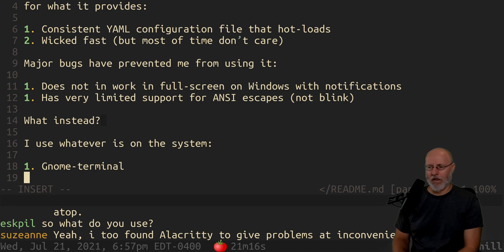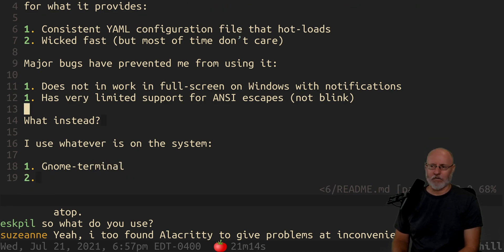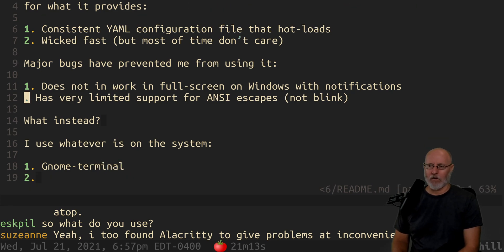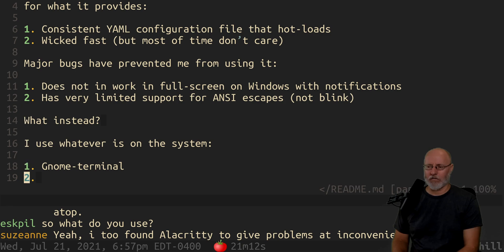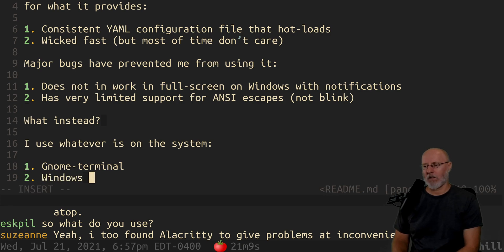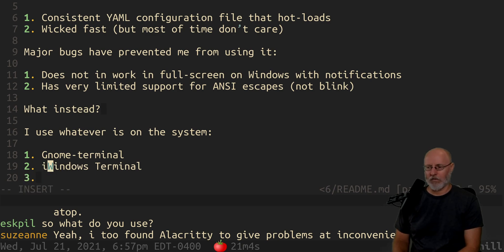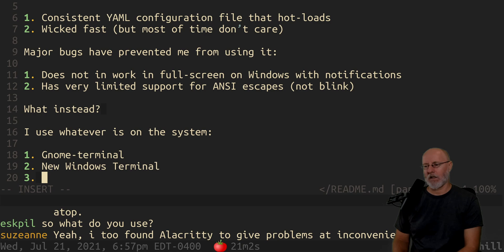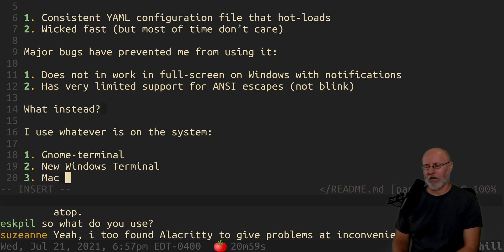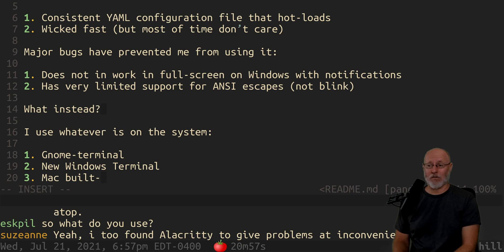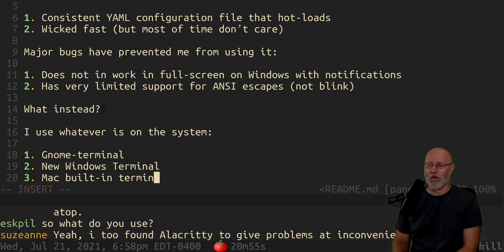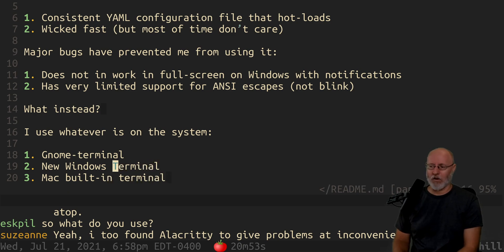So that means I think GNOME Terminal, and I use new Windows Terminal, and then I use Mac built-in Terminal.